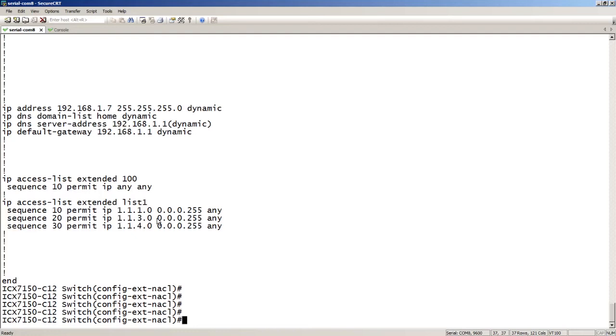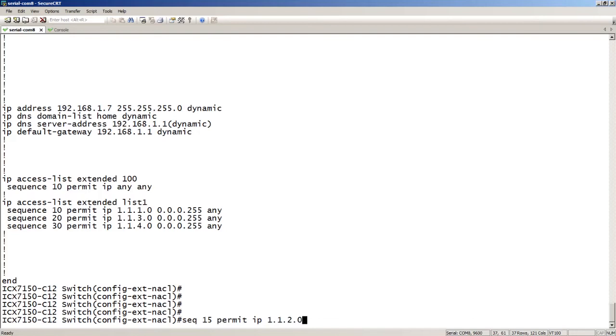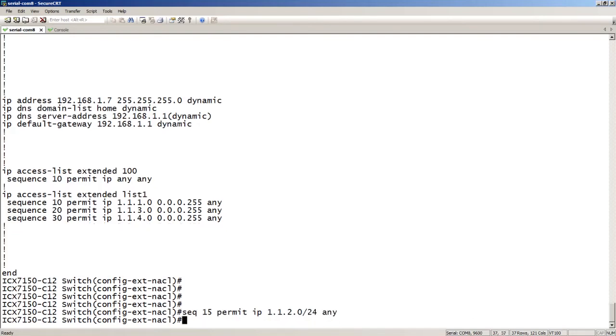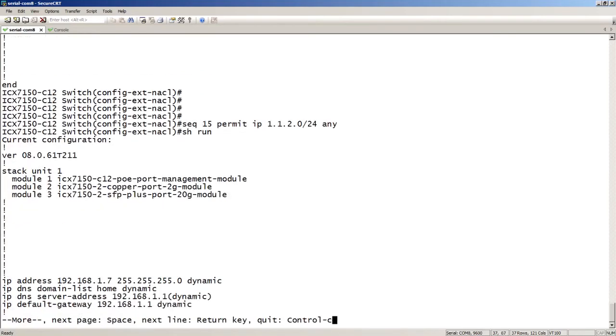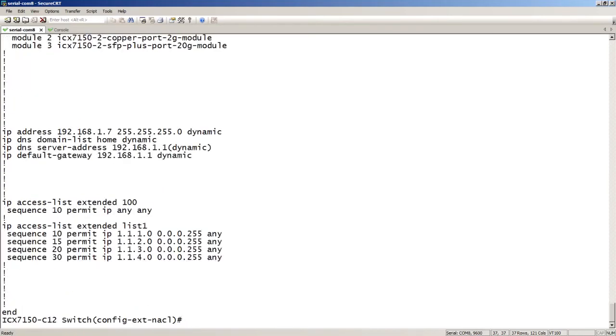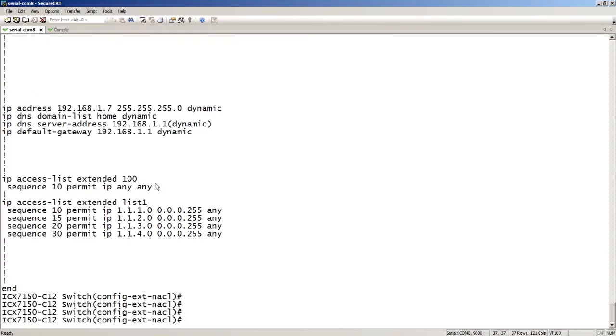I could, for example, add sequence 15 permit IP 1.1.2.0/24 to any. So now I have a 15 there. Insertion is as easy as that.